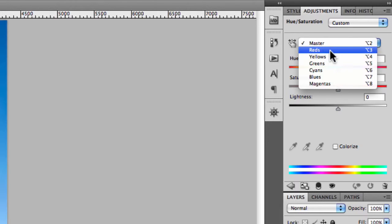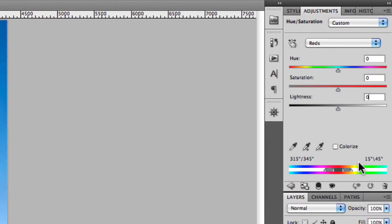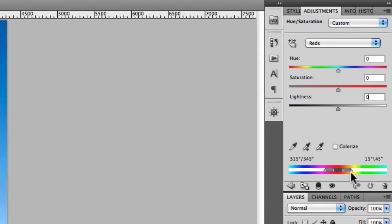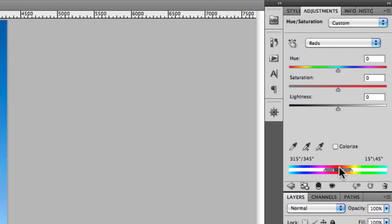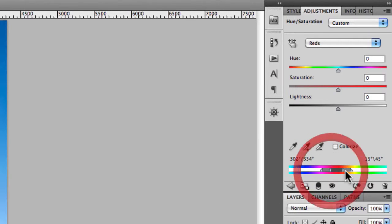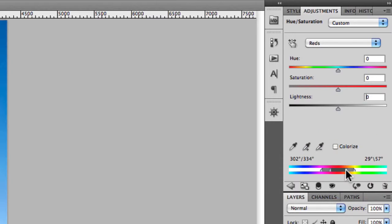If I select reds, you can choose the parameters of the actual hues that you're going to adjust. In this particular example the default settings are based on these sliders and the focus is primarily on the centre area. But you could extend these just by grabbing them and moving them into the position you want.